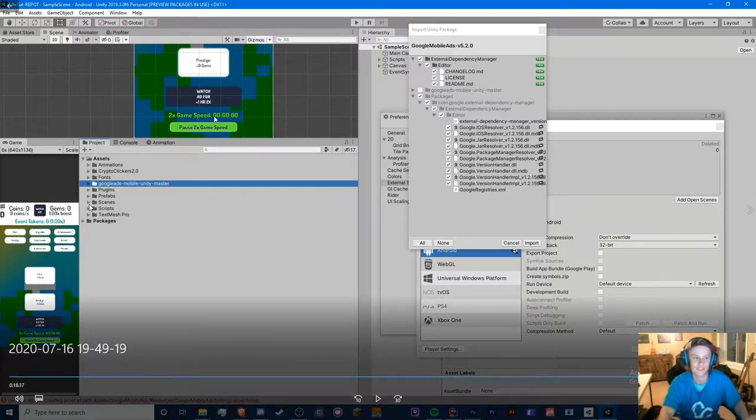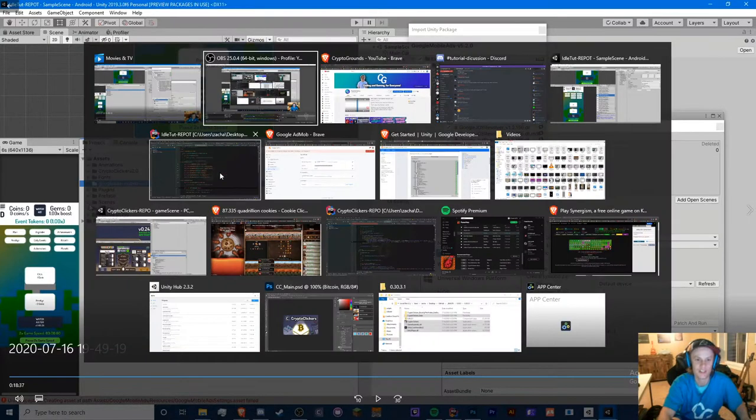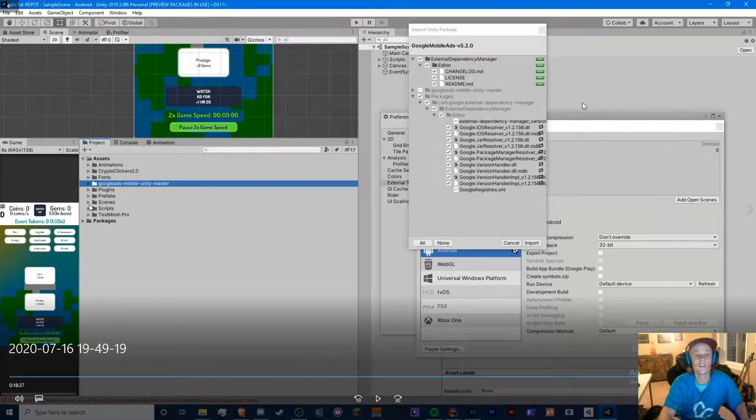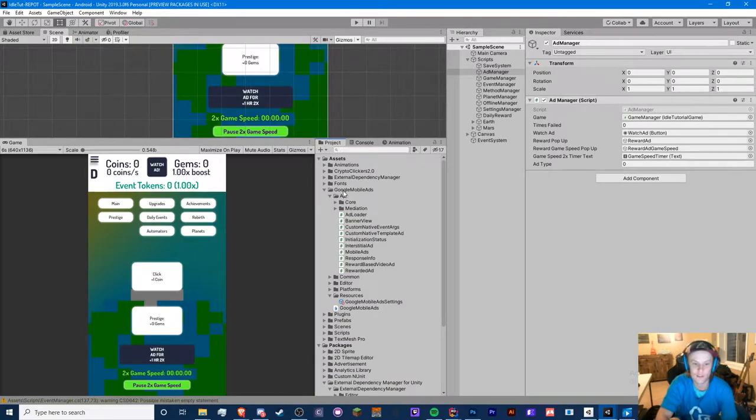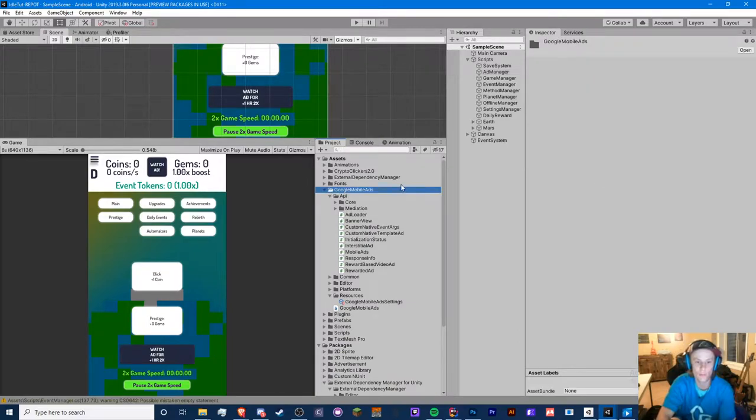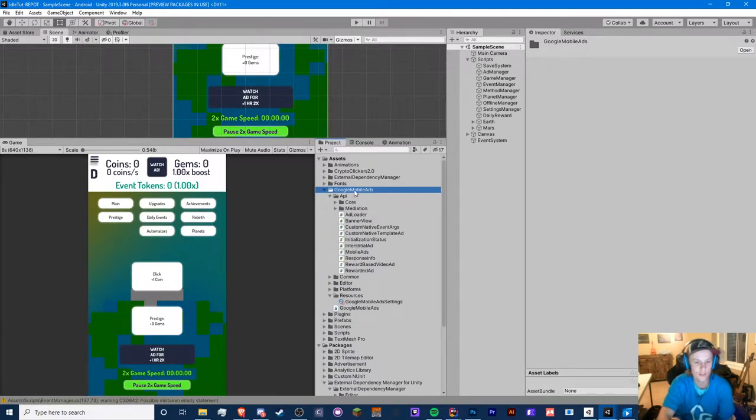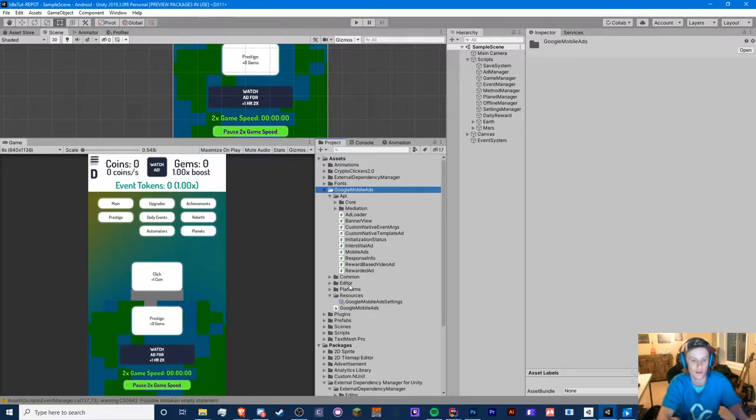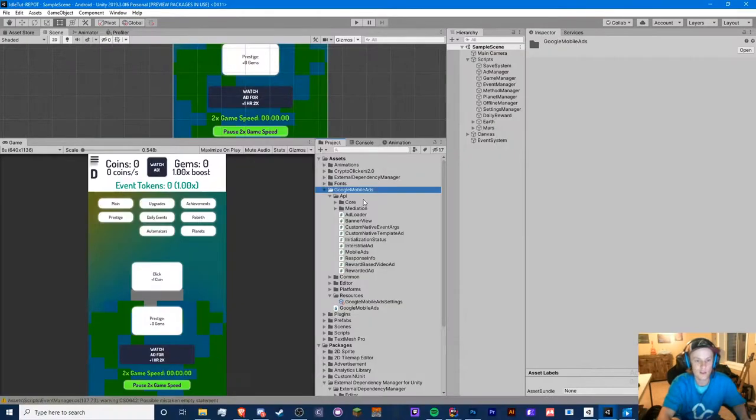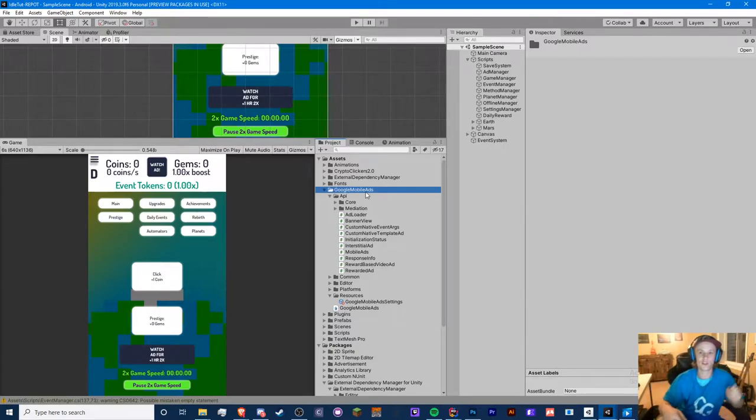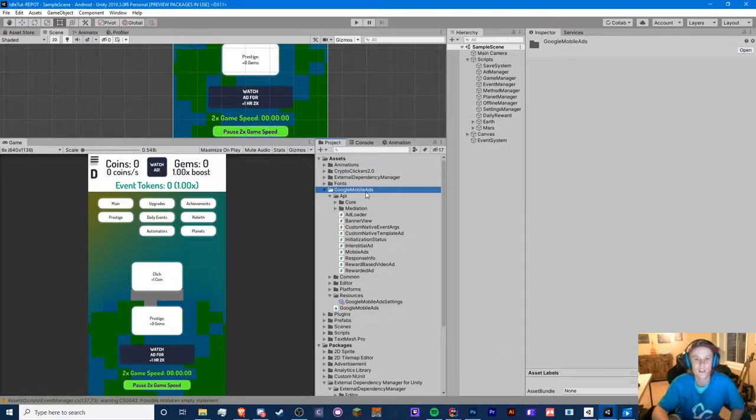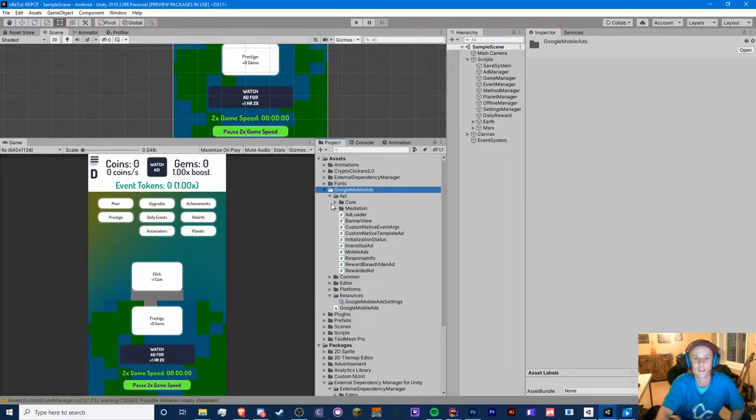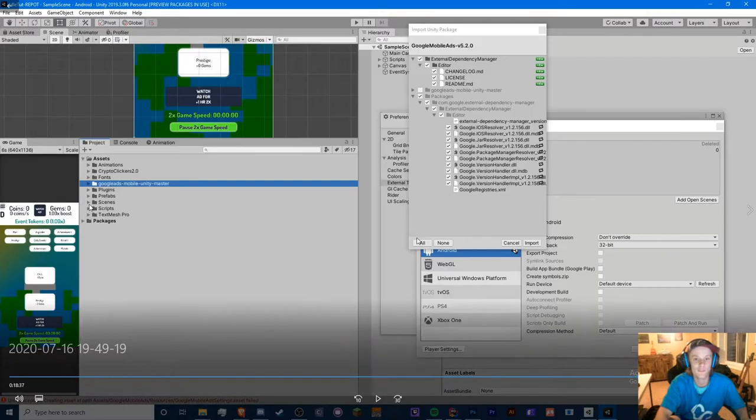However, if you have Google Mobile Ads like this, and you open this up and you just see API, Common, Editor, stuff like that, if you have this folder then I believe you're good to go. But you might want to watch the end because there are some additional steps to fill in some settings that are related to this.